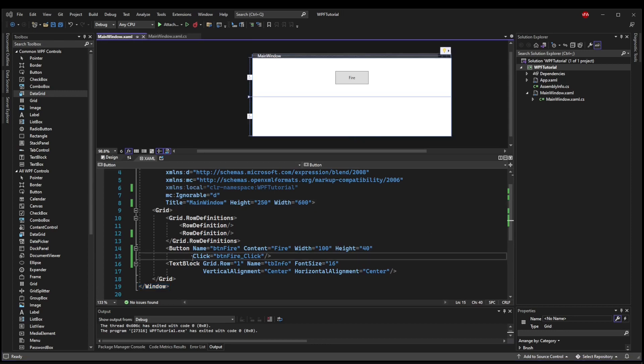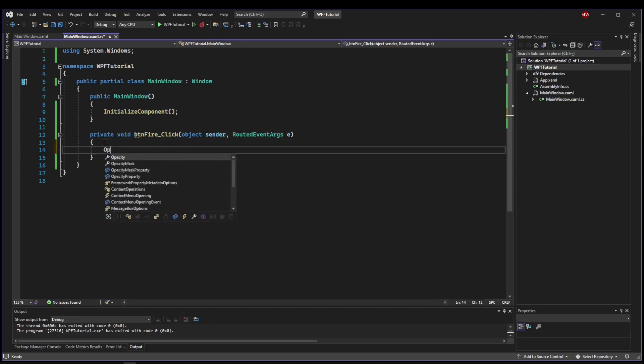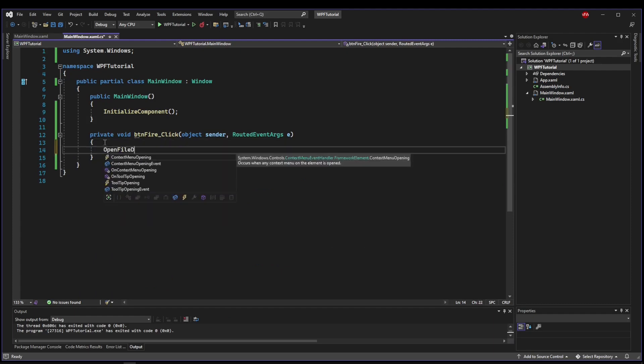So I already have a click handler for my button. So if we go into that, what we're going to need to call is Open File Dialog.